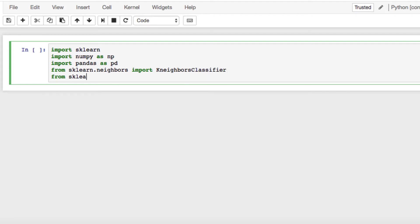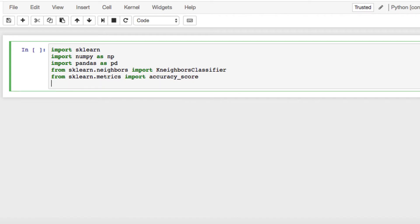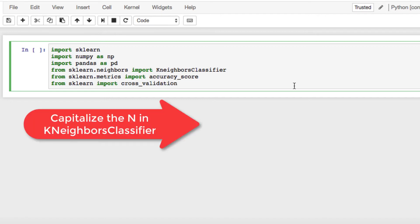From sklearn.metrics, we also want to import accuracy_score because we want to have a readable accuracy score when we compare values. And from sklearn, for now this will be our last, we are using cross_validation.